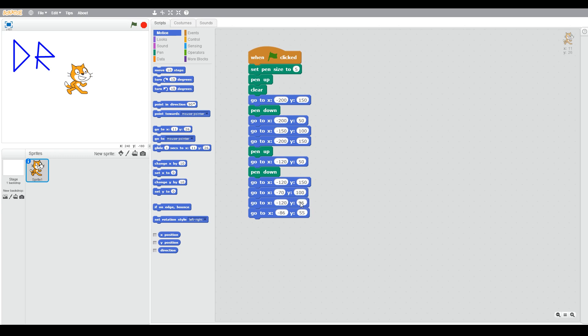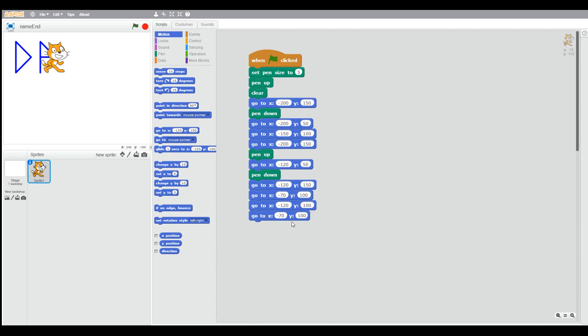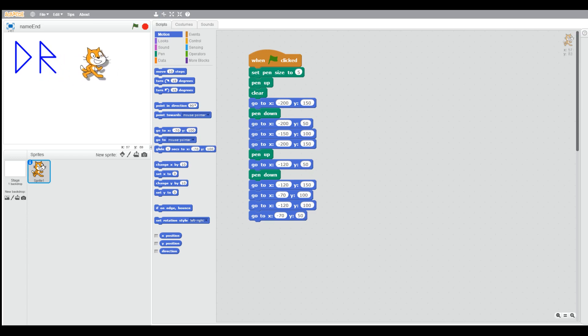But it's quite handy that the X and Y block changes when you move the cat. So I would suggest using that. So here we've made a mistake. The Y should have been 50 rather than 100, and now you can see our D and R.